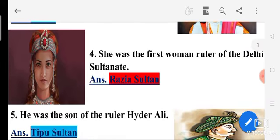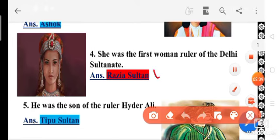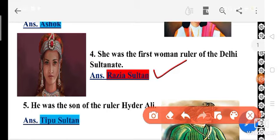Next — she was the first woman ruler of the Delhi Sultanate. That lady is Raziya Sultan. She was the first woman ruler of the Delhi Sultanate. So the answer is Raziya Sultan.